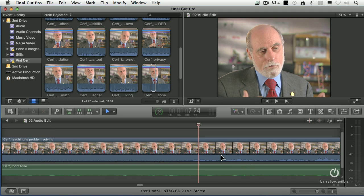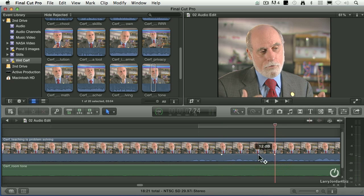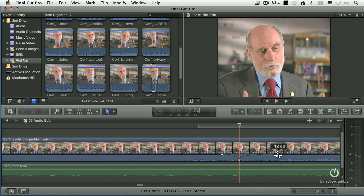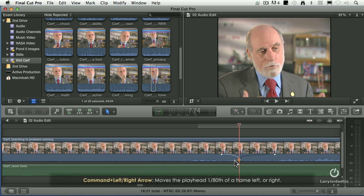So I'm going to select the arrow tool — keyboard shortcut is the letter A. Hold the option key down, and whenever I option-click on the volume line, I set keyframes. Option-click, and then option-click a third keyframe. I'm able to do audio editing at the sub-frame level inside the frame. In fact, if you hold the command key down and type Command Left Arrow, you move in one-eightieth of a frame increments.